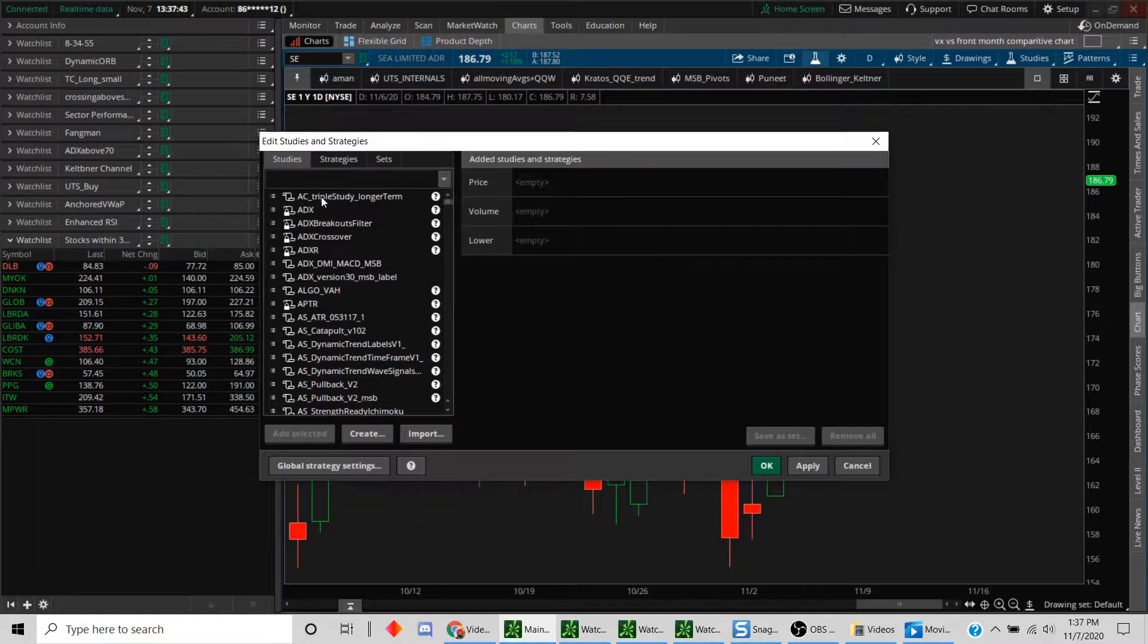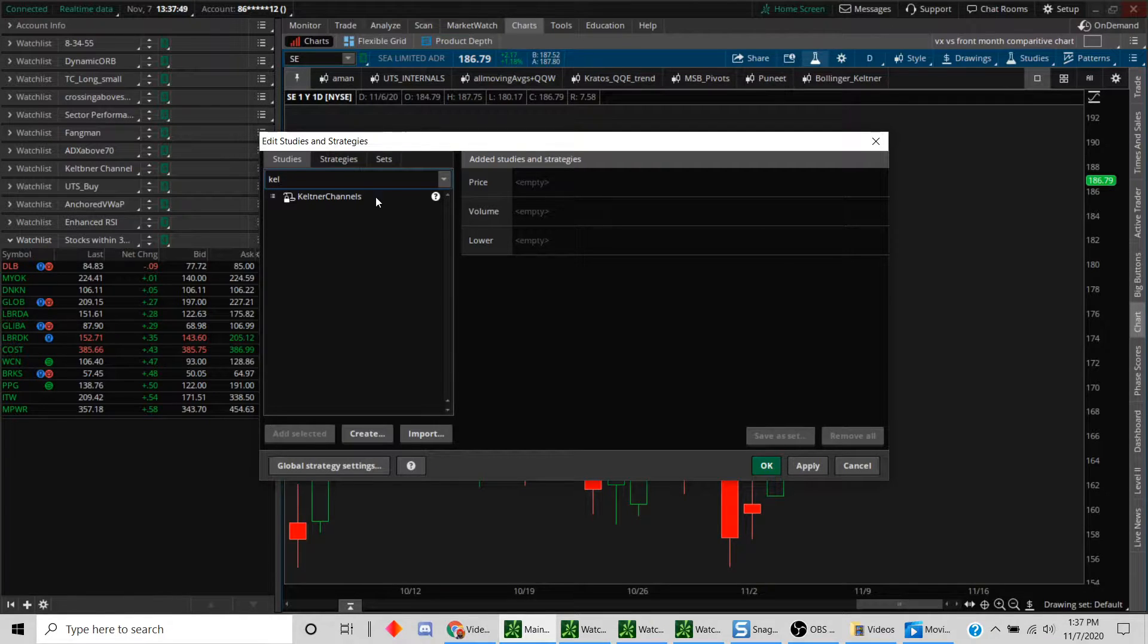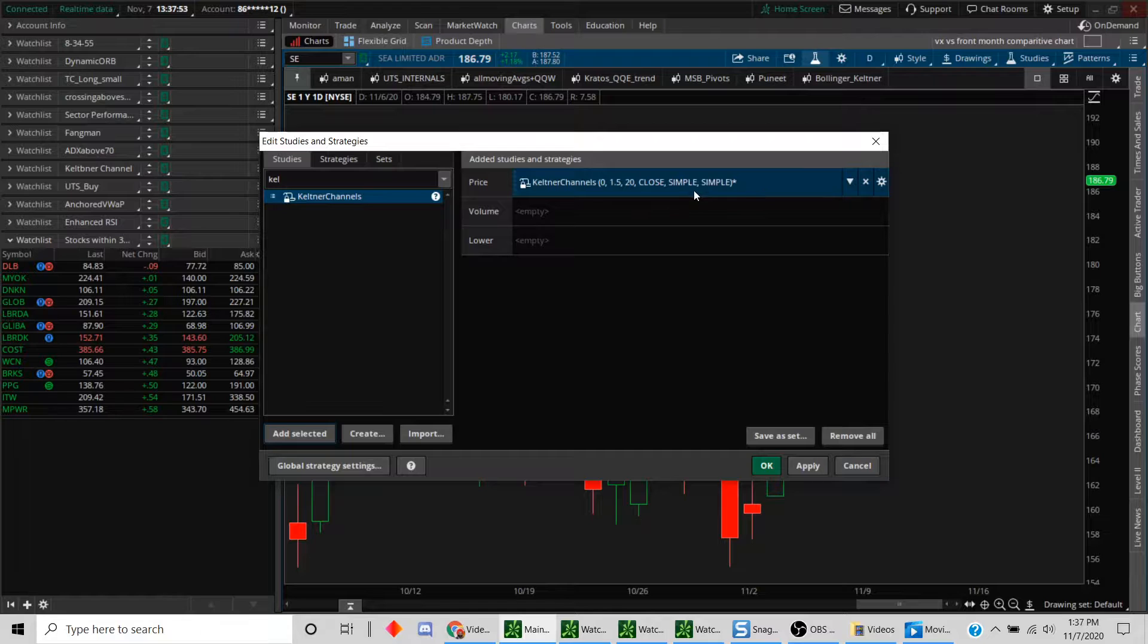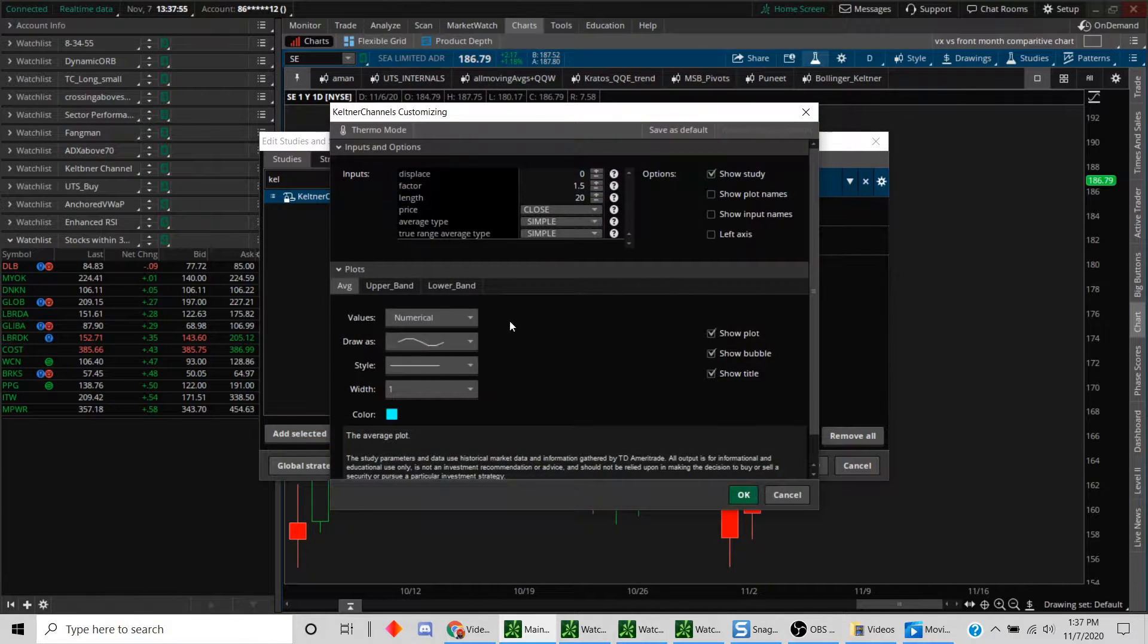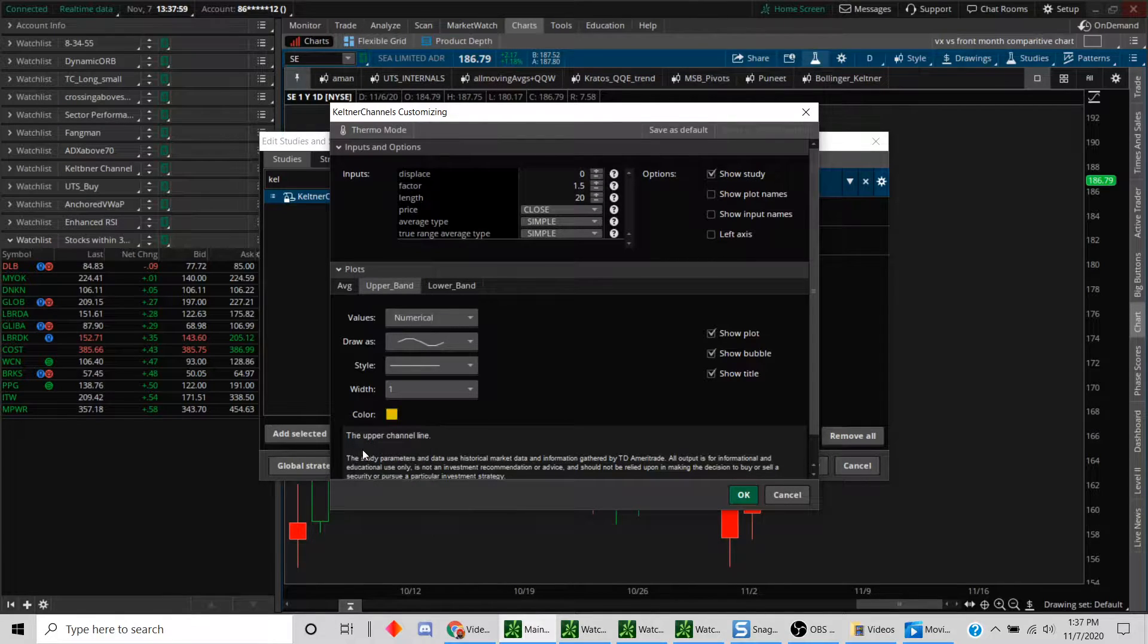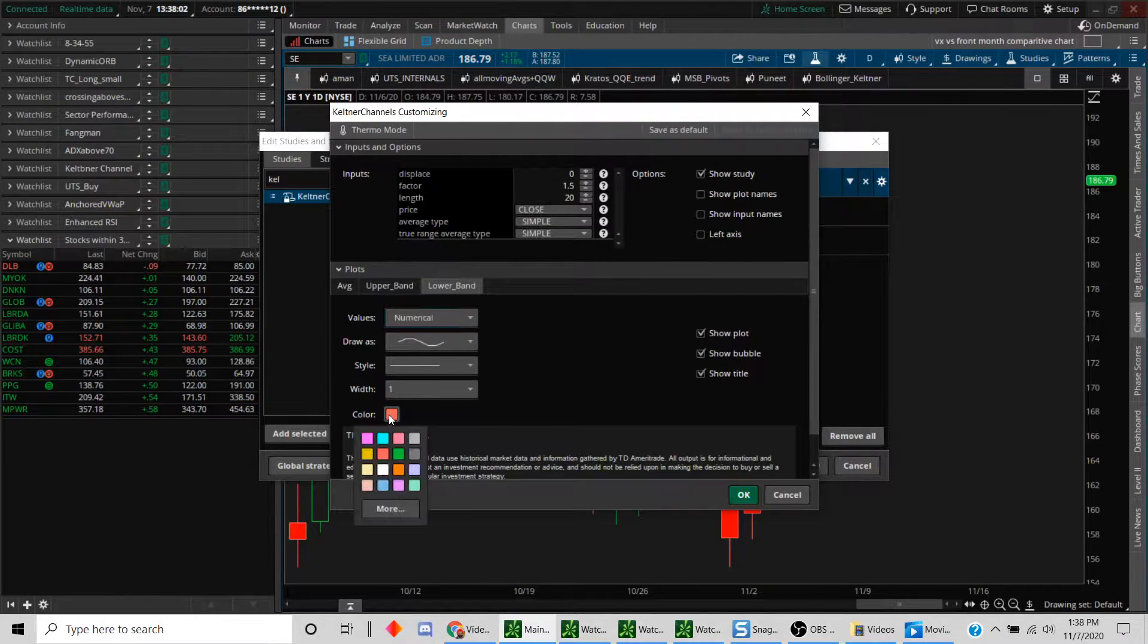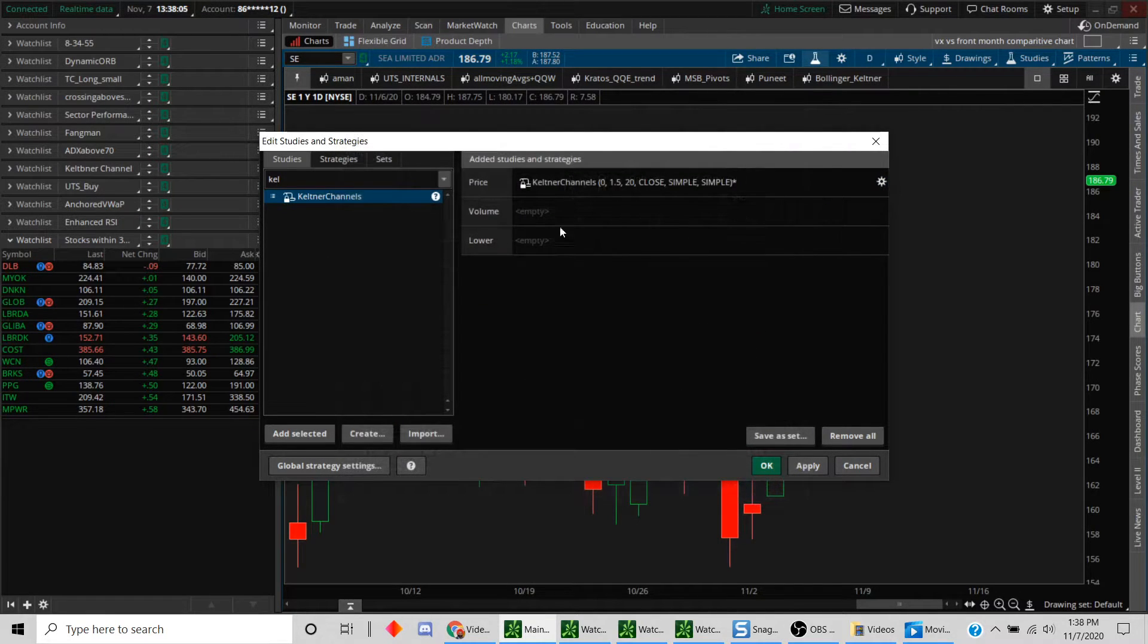The first thing we'll do is plot the Keltner channel here. Here we are with the Keltner channel. Let's just add this study. I'm going to show you the code in a second, but before that I just want to make some minor adjustments to the colors. I just want to leave the bands to yellow on either side, so just makes it more convenient and hit the OK button.